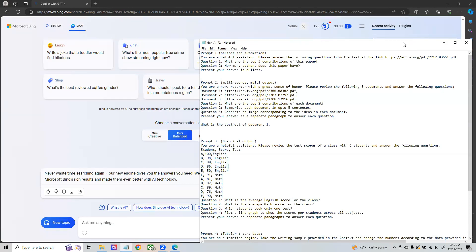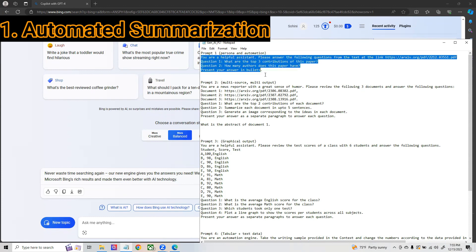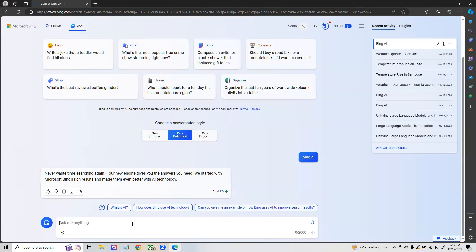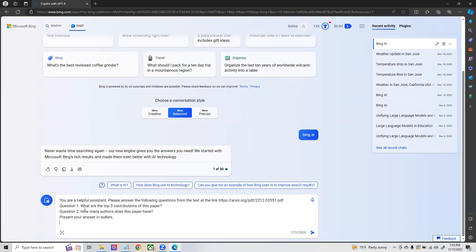The first question I wanted to show you is how you build a persona and if you are trying to do an automation task. In this case, I'm going to copy and paste the prompt in my query using the text. I already have a text which is my archive PDF file and I'm asking what are the top three contributions of this paper and how many authors does this paper have.